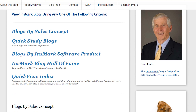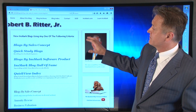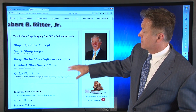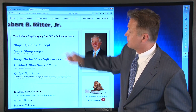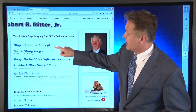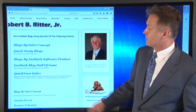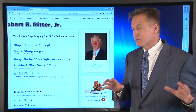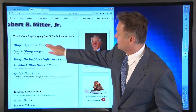Once you're here, you'll see we've been doing our weekly blog at Innsmark for a little more than two years, so there are now 134 or 135 blogs — and that number is always going up. You'll see we've categorized these blogs by different things: blogs by sales concept, quick study blogs, blogs by Innsmark software product, Innsmark Blog Hall of Fame, and quick view index. I'm going to click on blogs by sales concept first.